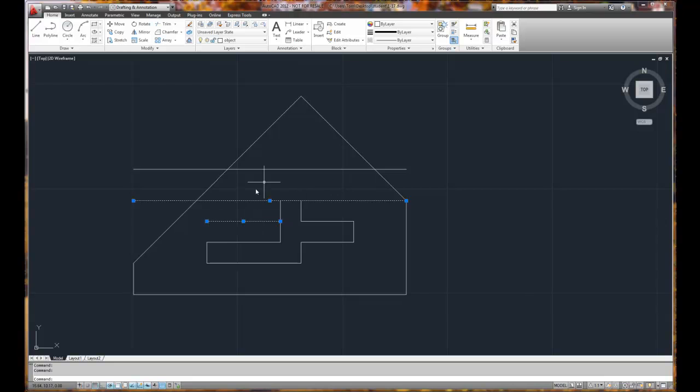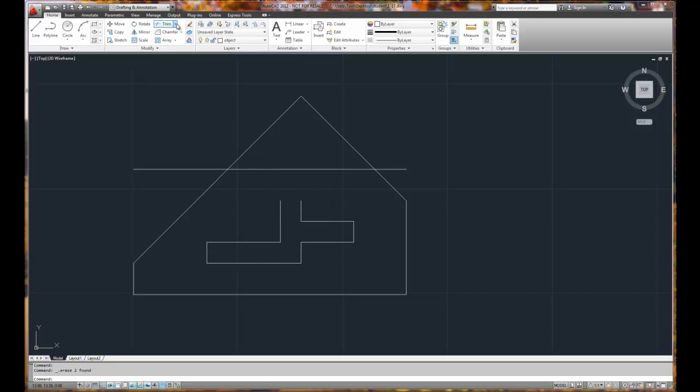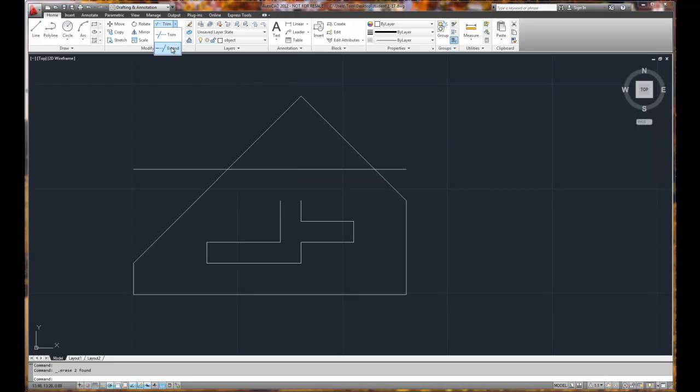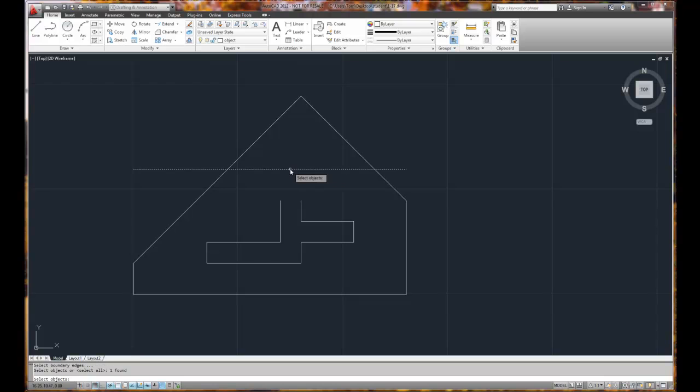Now here's the problem - my vertical lines don't touch the horizontal. So what I need to do is extend these vertical lines. Well, under trim there's an extend tool - it's just the opposite of trim. So I'll pick extend, and I'll pick the point where I want to extend the lines to. In this case, it's going to be the horizontal line.